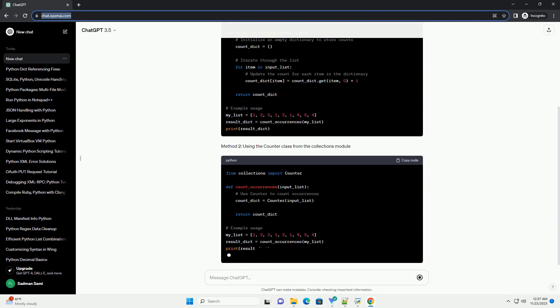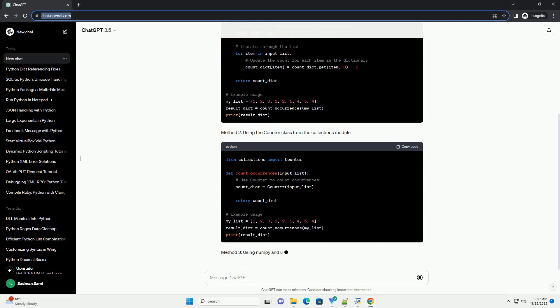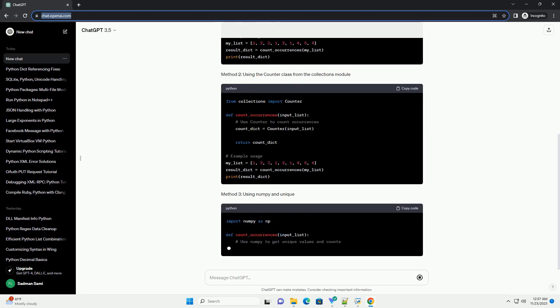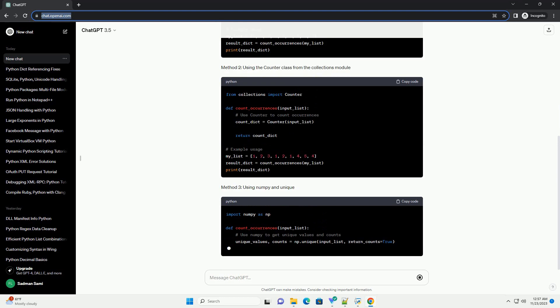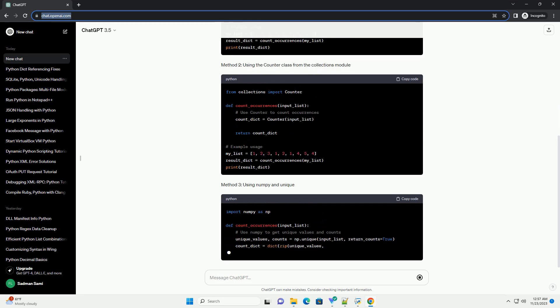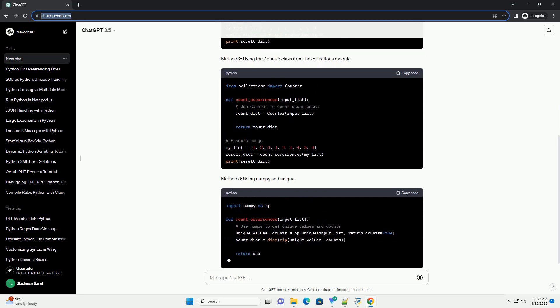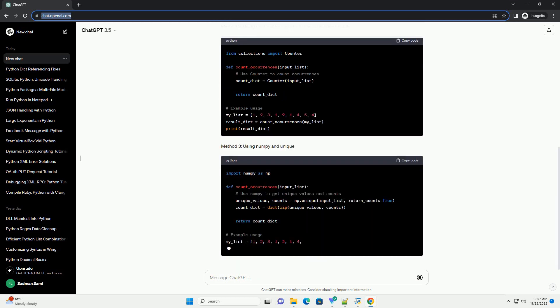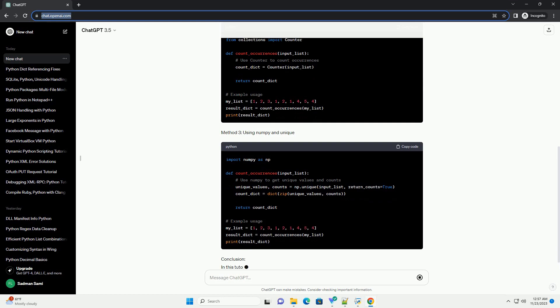Method 1: Using a Dictionary. Method 2: Using the Counter class from the Collections module. Method 3: Using NumPy and Unique.